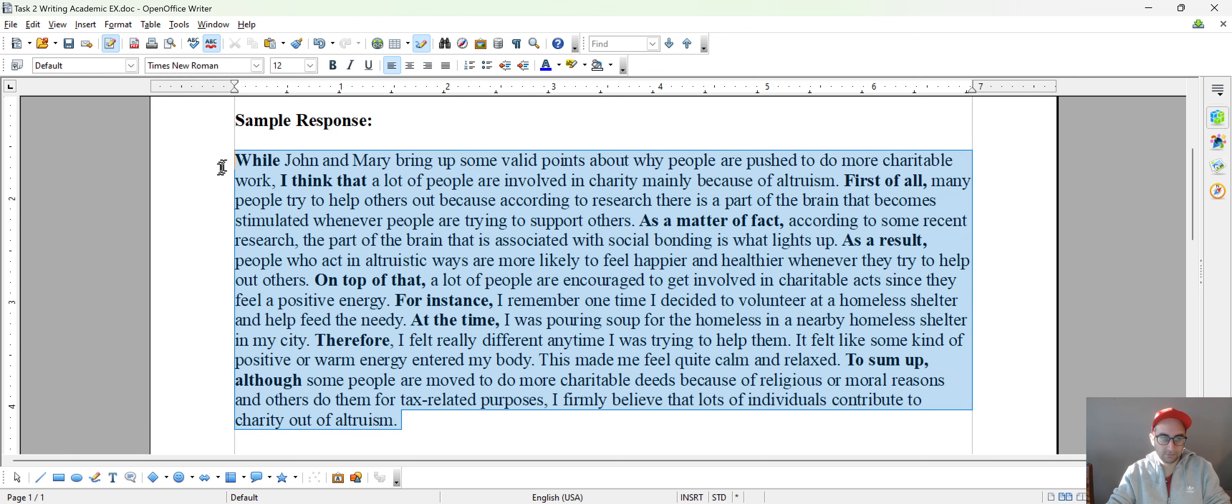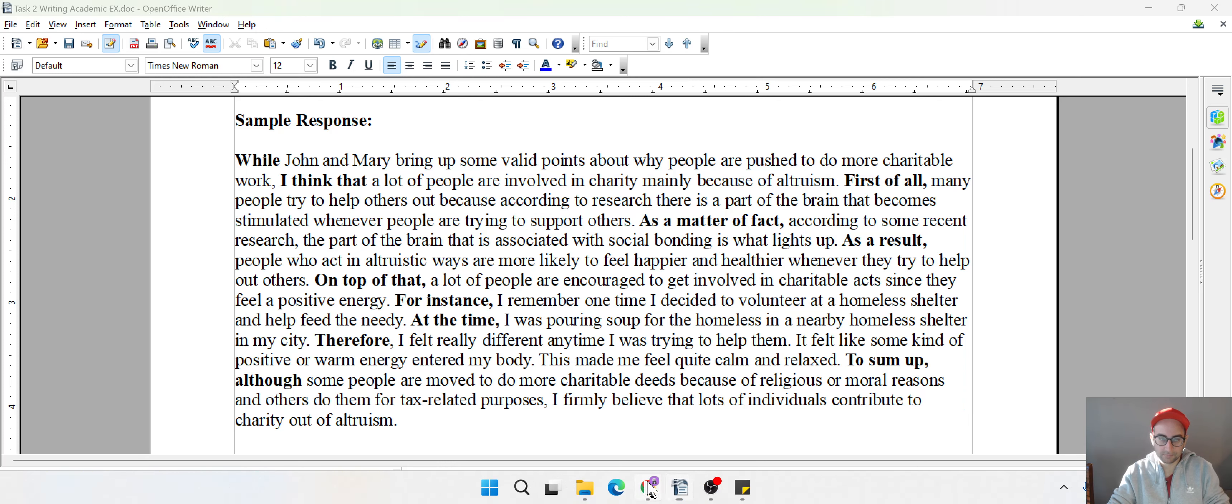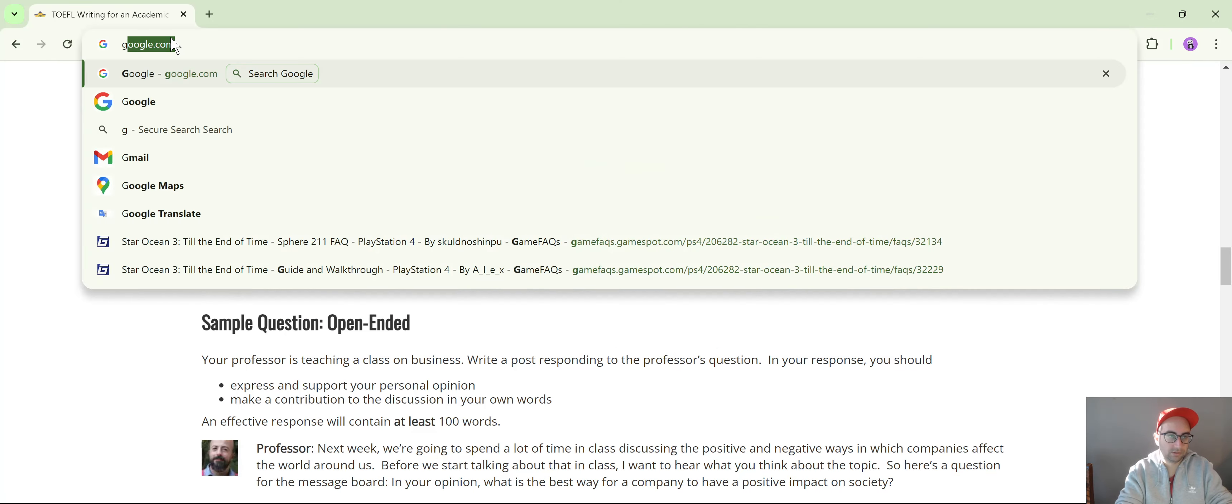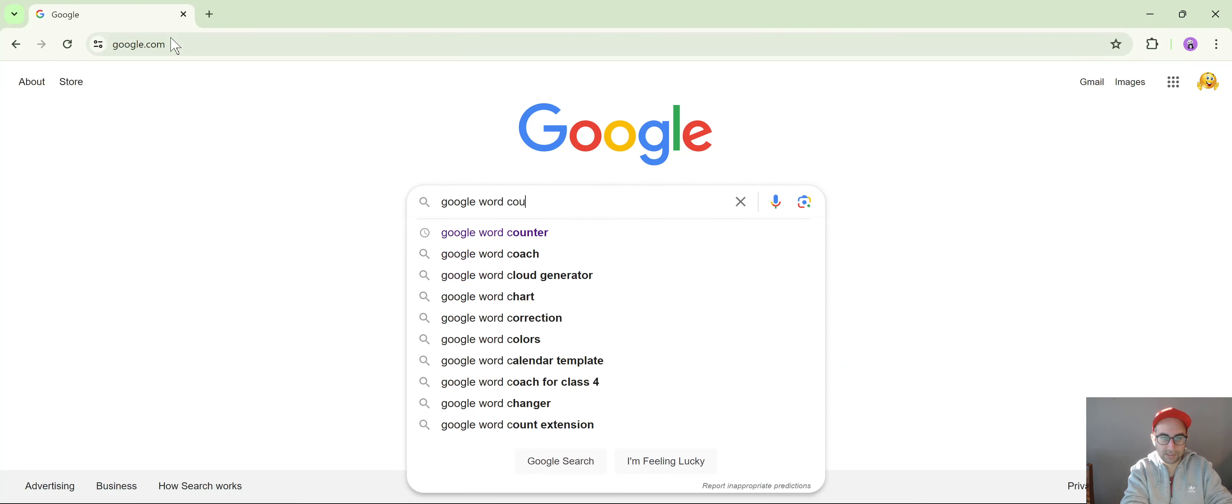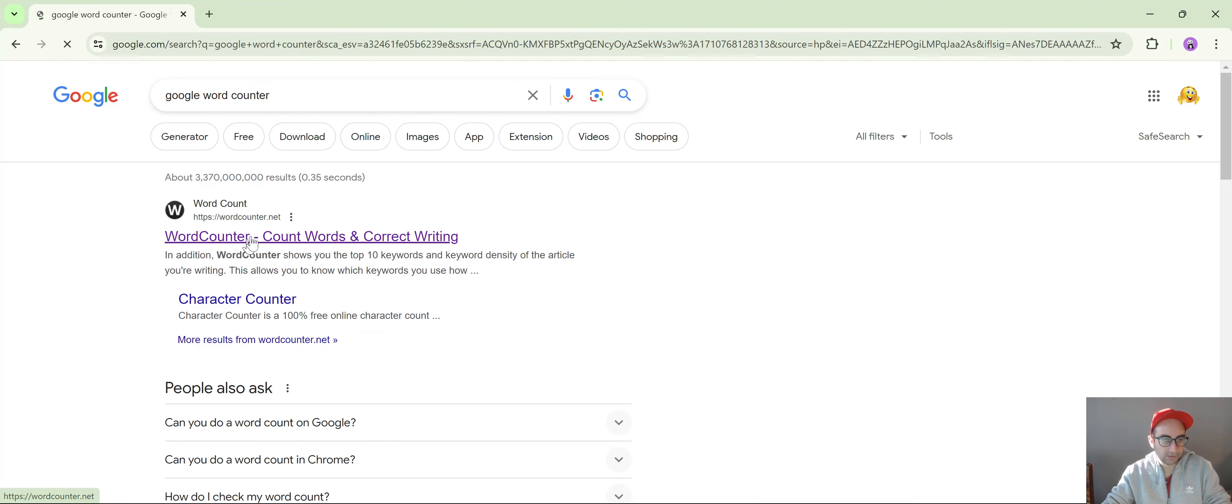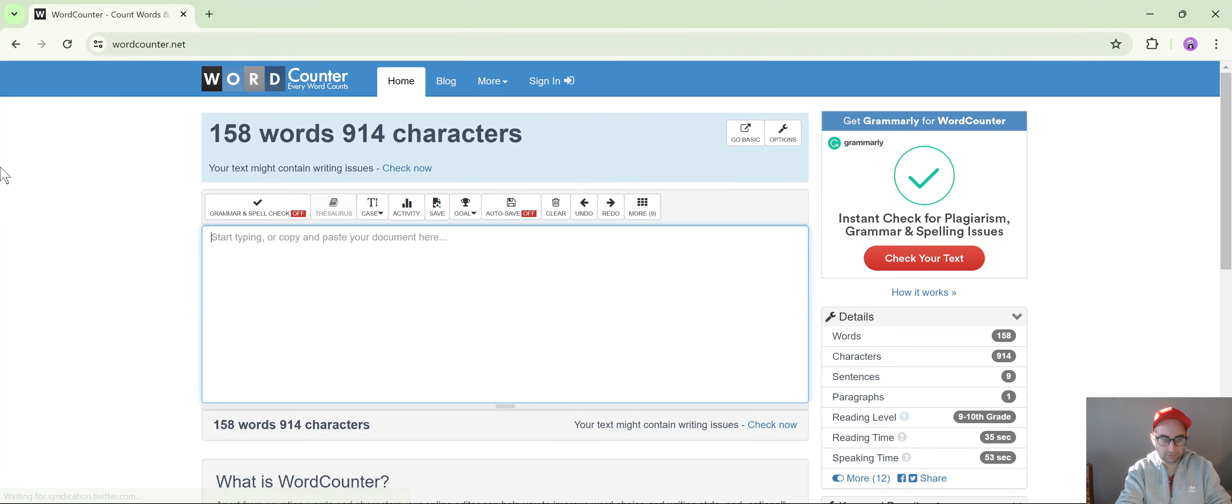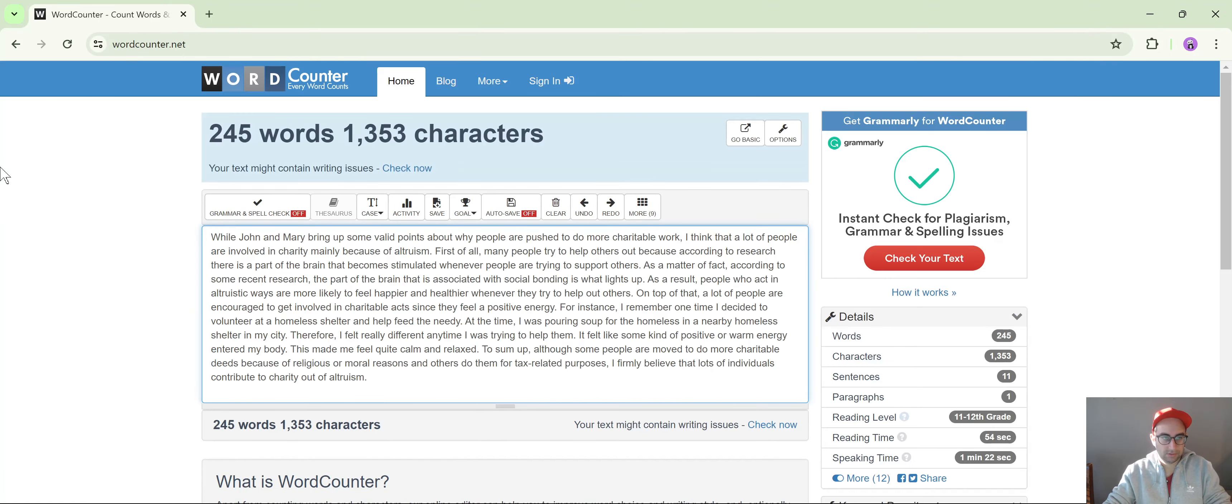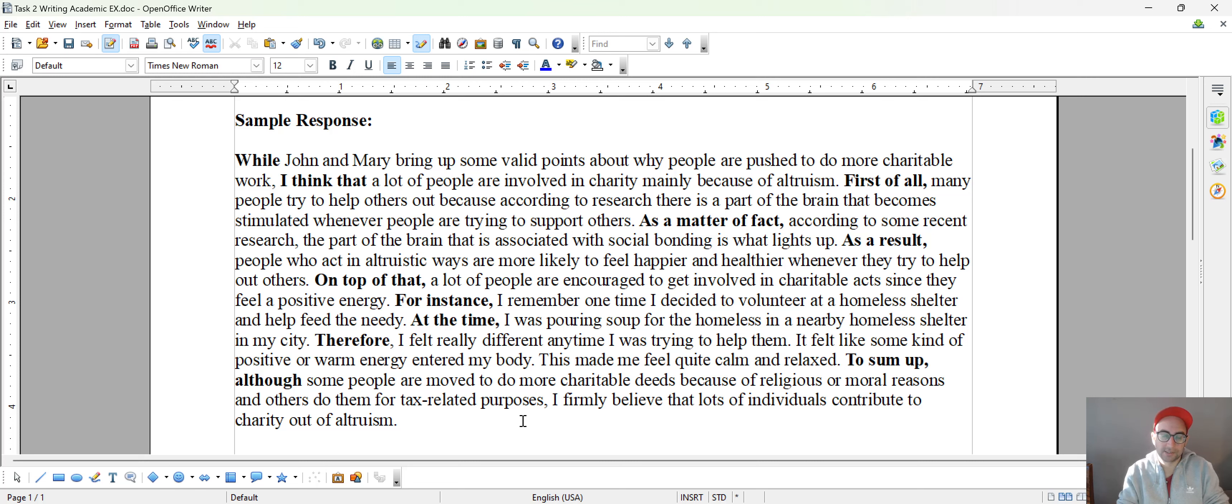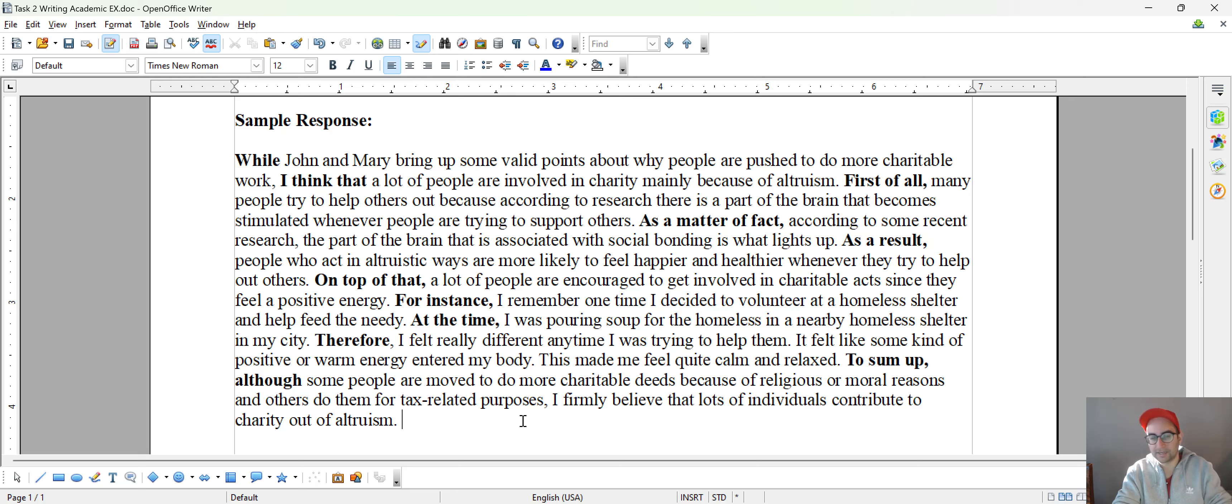And when we look at this, let's come to Google Word Counter. Okay, I have 245 words. So you may be able to achieve that, you may not. It really just depends on you. Alright, I hope you enjoyed this. If you did, please do like, share, and subscribe to my channel and I'll see you guys in the next one.